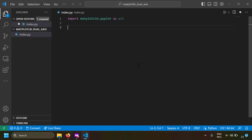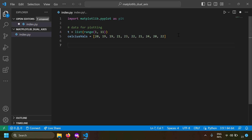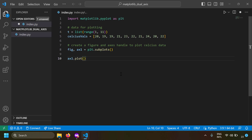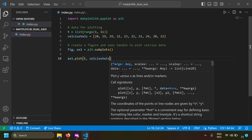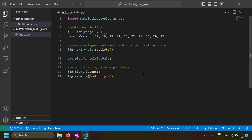Let's take some dummy data for the plot. We have t, which represents days — basically the numbers 1 to 10 — and we have some Celsius values to plot against time. Let's create a plot using plt.subplots to get a figure and axis handle. I'll write ax1.plot with x values as t and y values as the Celsius values. Then I'll export it with figure.tight_layout and figure.savefig as output.png.